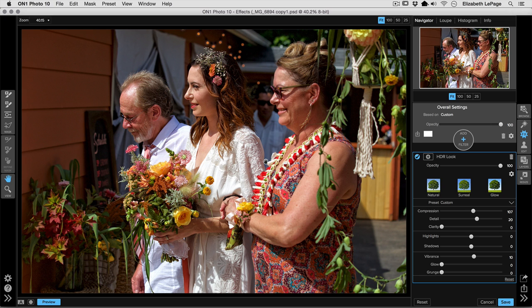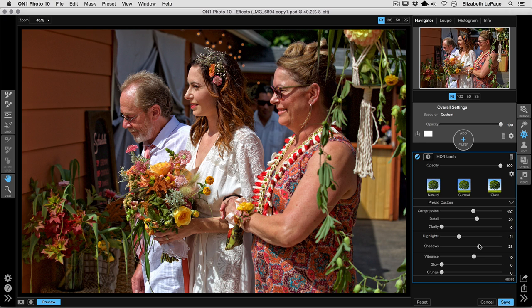If it doesn't do what you're looking for, or if you need to individually adjust your highlights and shadows, you still have those sliders. We can take the highlight slider and move that down to darken the highlights even more, and we can lighten those shadows up a little bit as well. This is going to be very dependent on the image you're working with, so pay attention to the subjects you're editing.